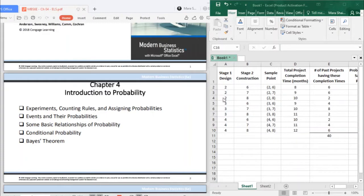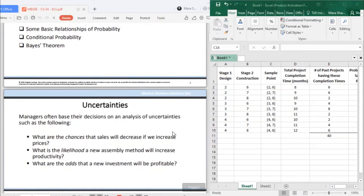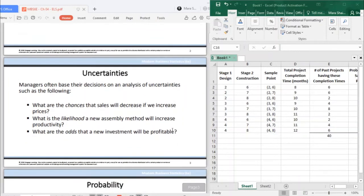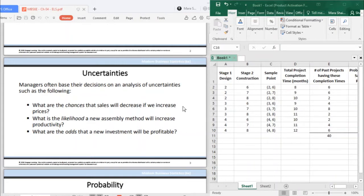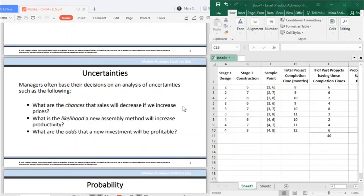Managers often base their decisions on an analysis of uncertainties such as the following. They have these following questions. For instance, what are the chances that sales will decrease if we increase prices? What is the likelihood a new assembly method will increase productivity? What are the odds that a new investment will be profitable? These questions impose or show uncertainties. When we have uncertainties, that is where probability will then come in.